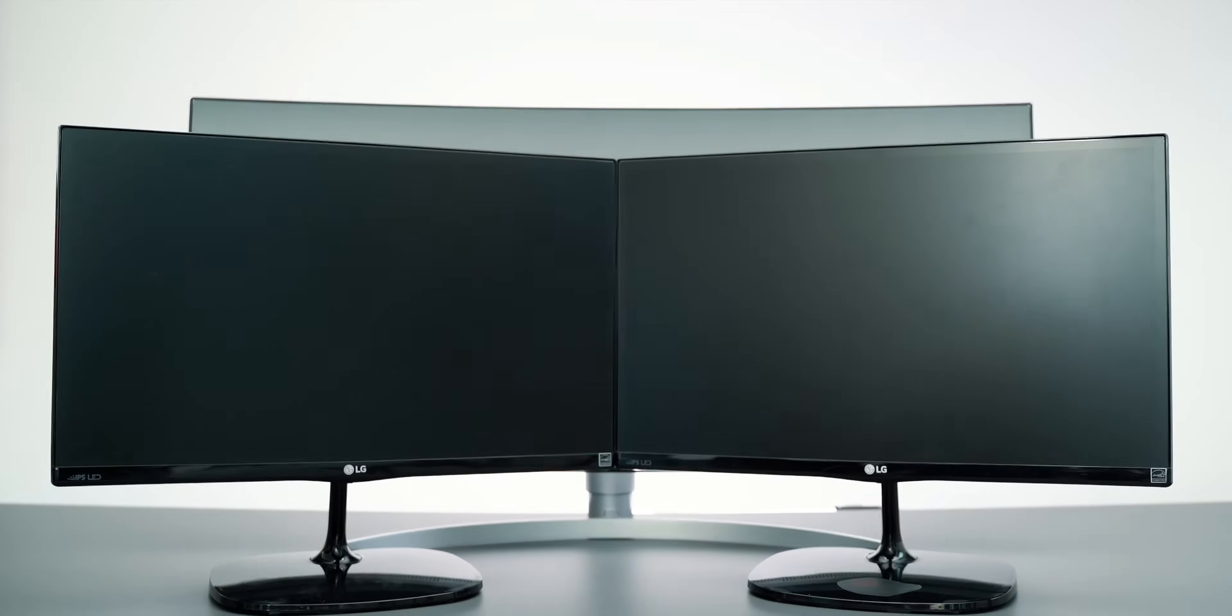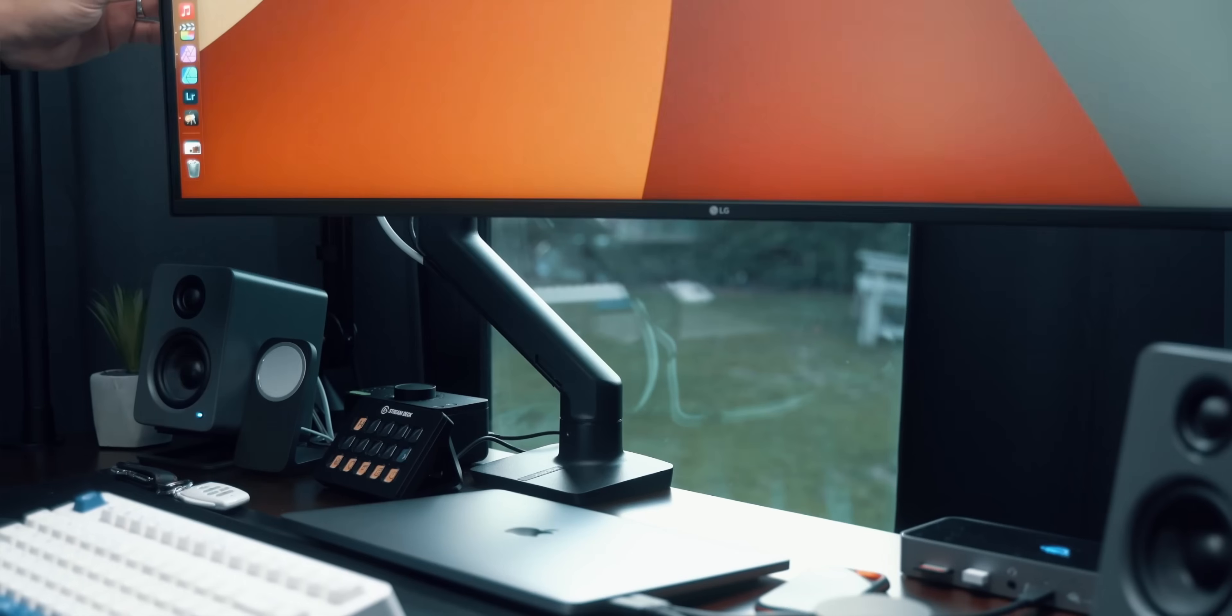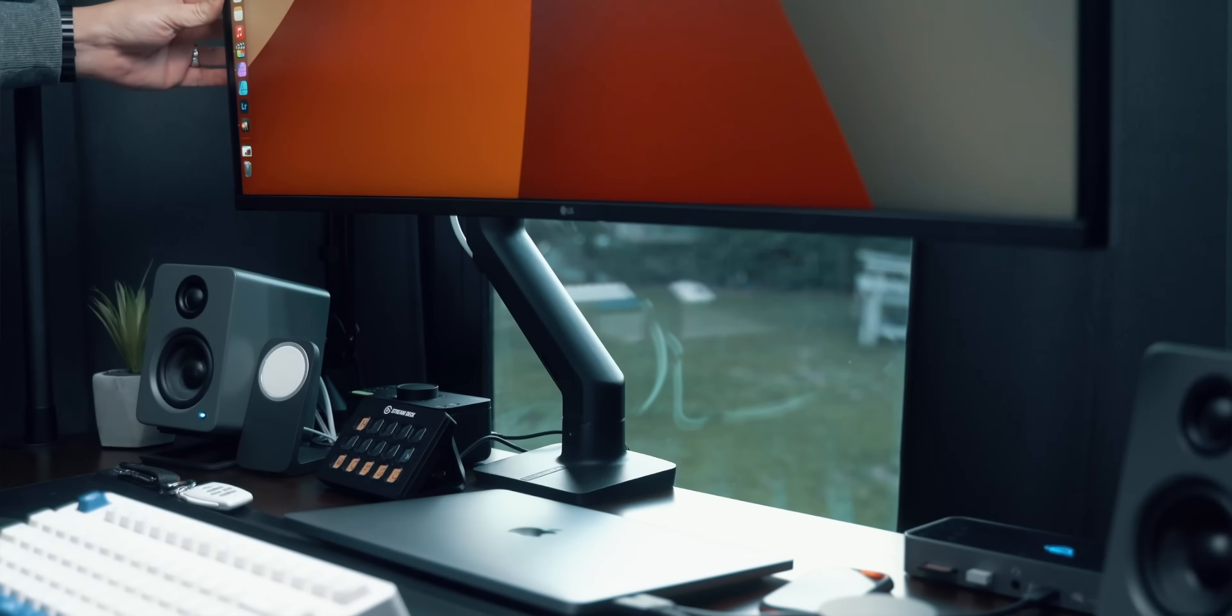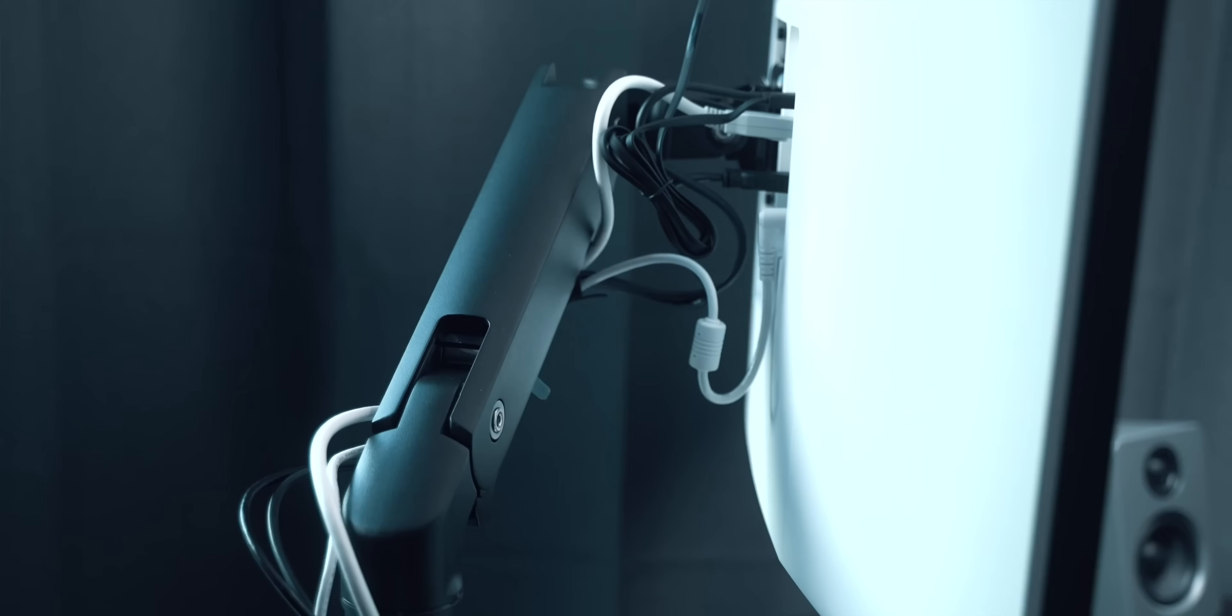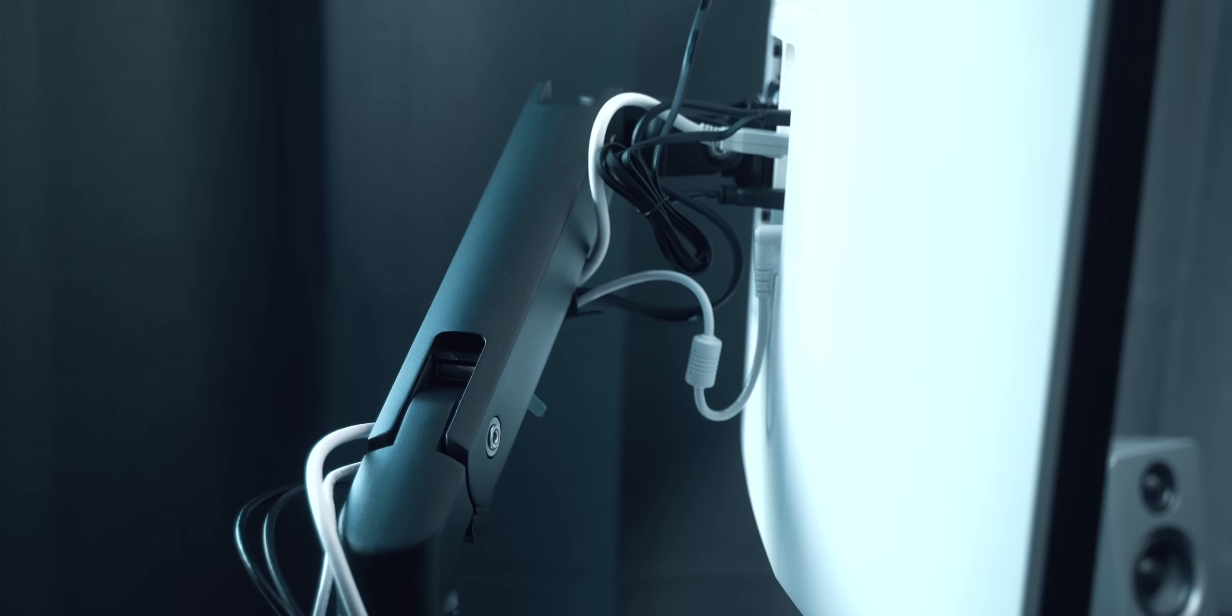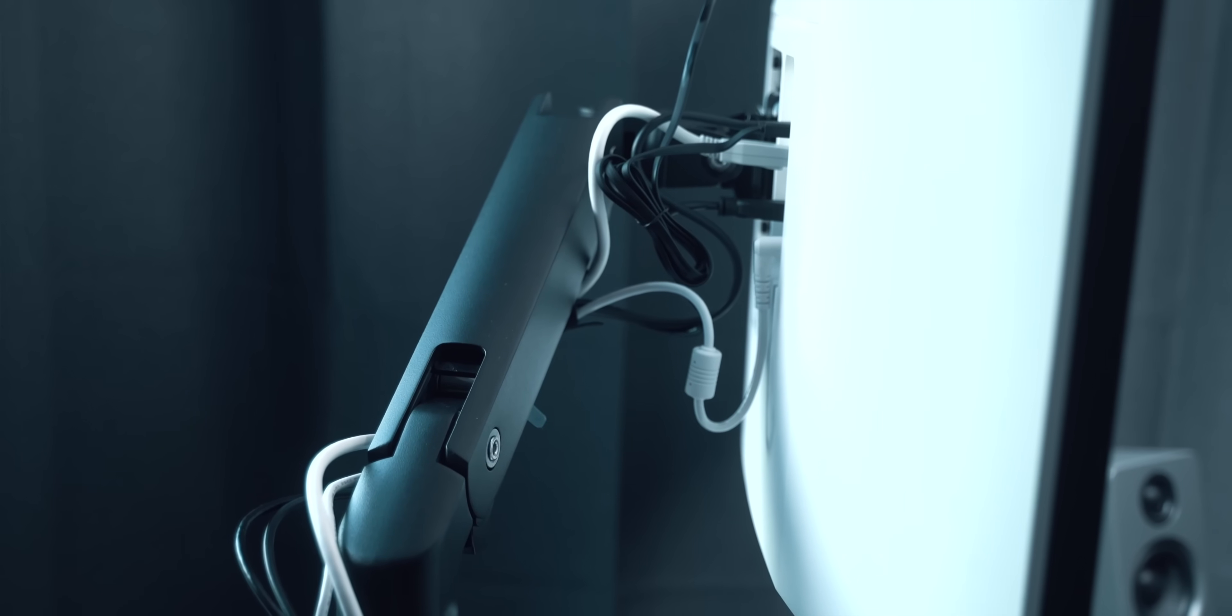A curved ultrawide with the same specs would be great too. Throw that monitor on a decent monitor arm to clear up the desk and you'll be good to go. Which reminds me, look for a VESA mount option when shopping.